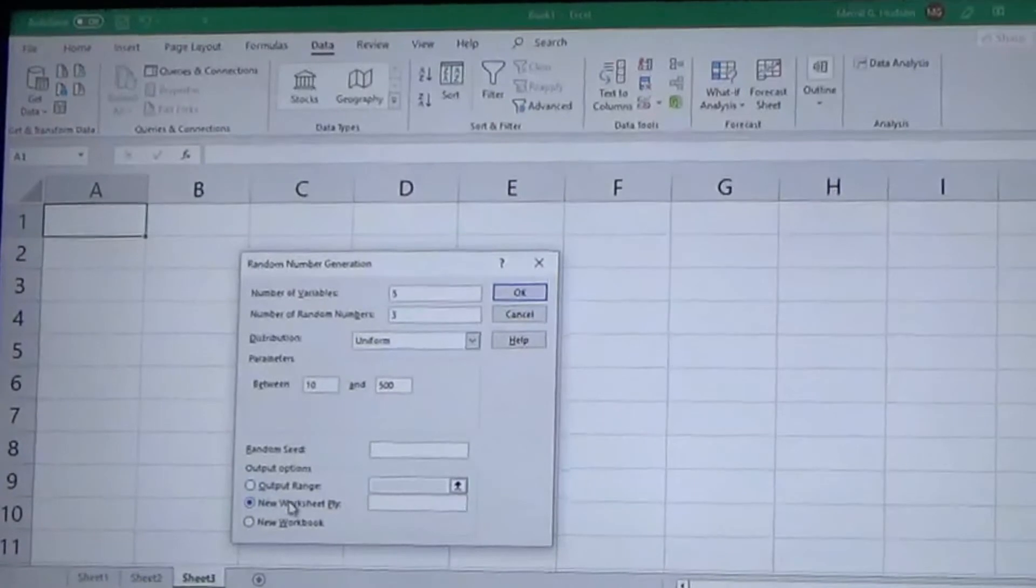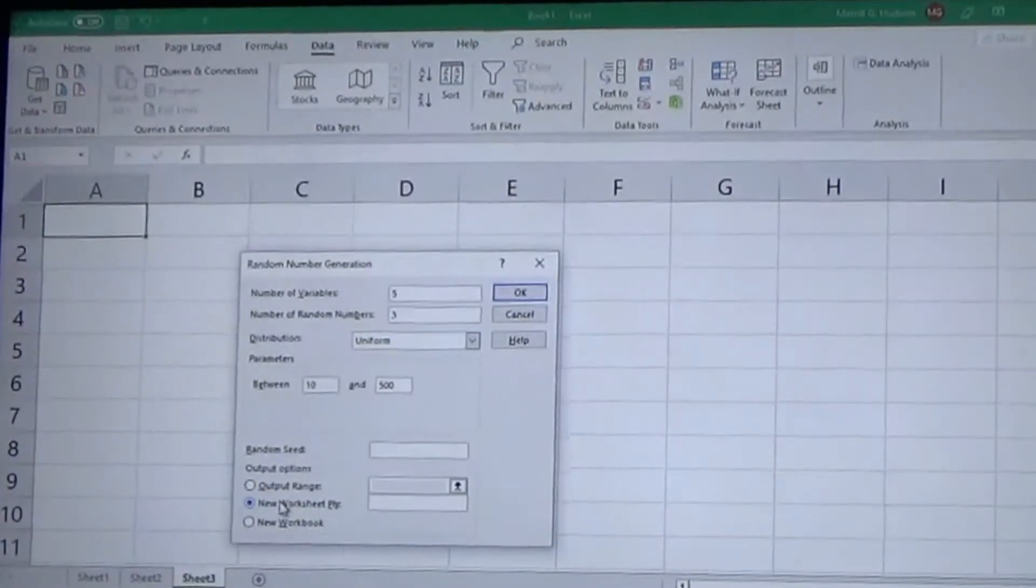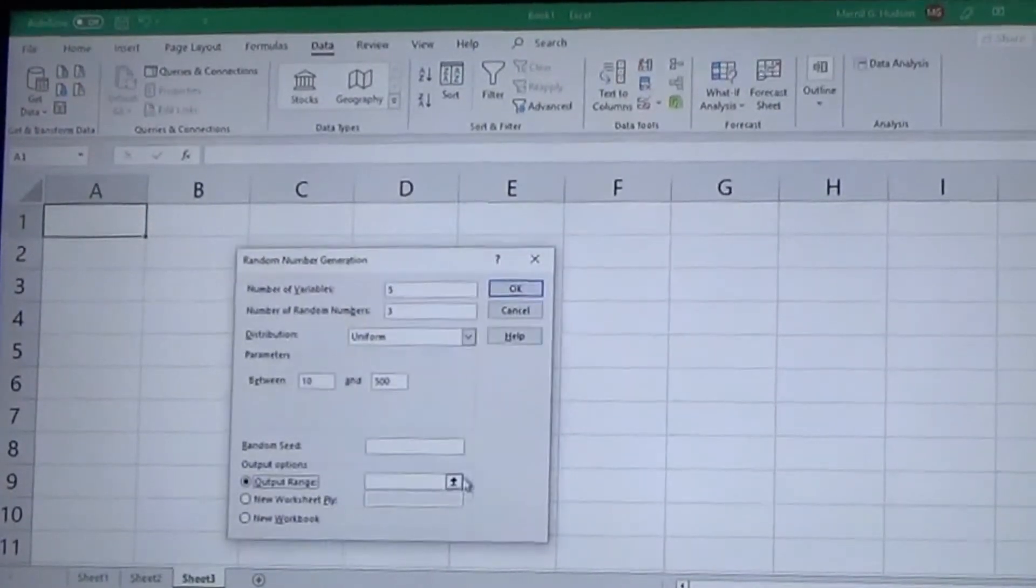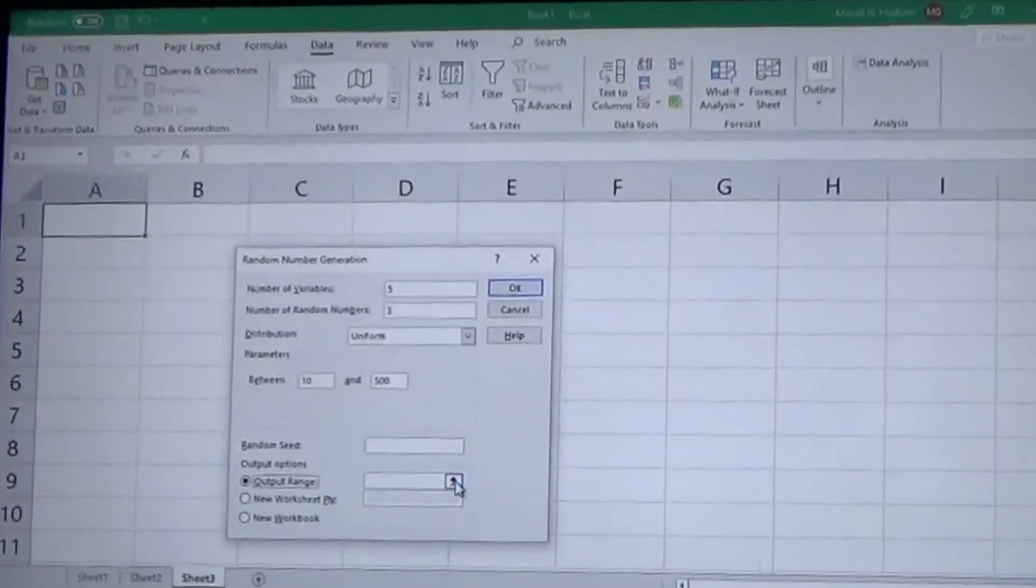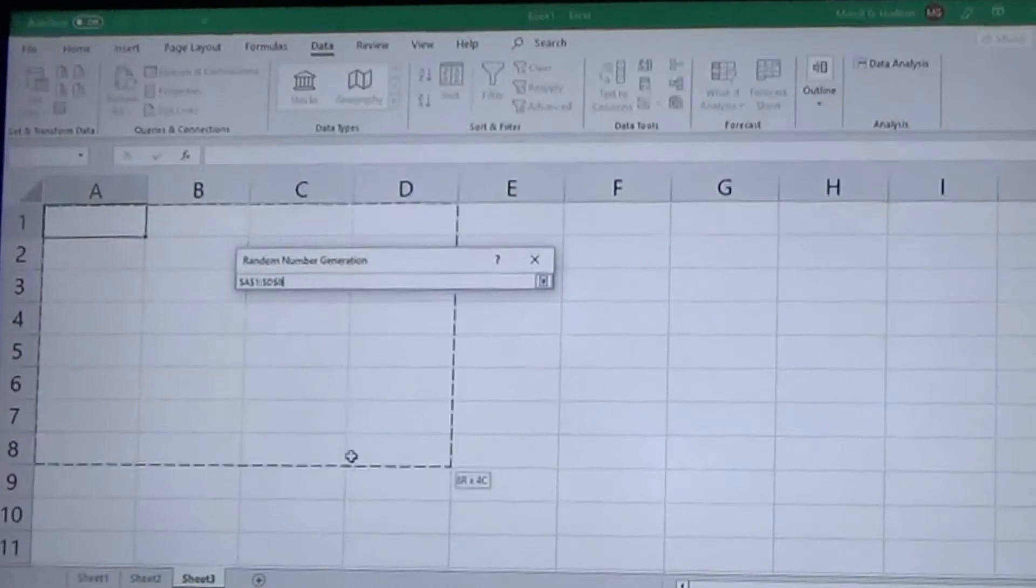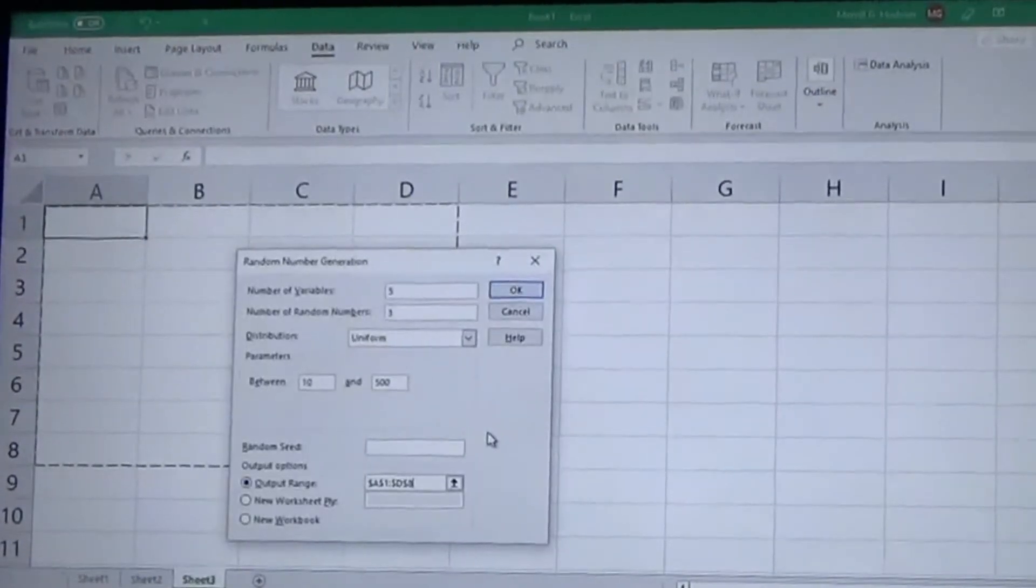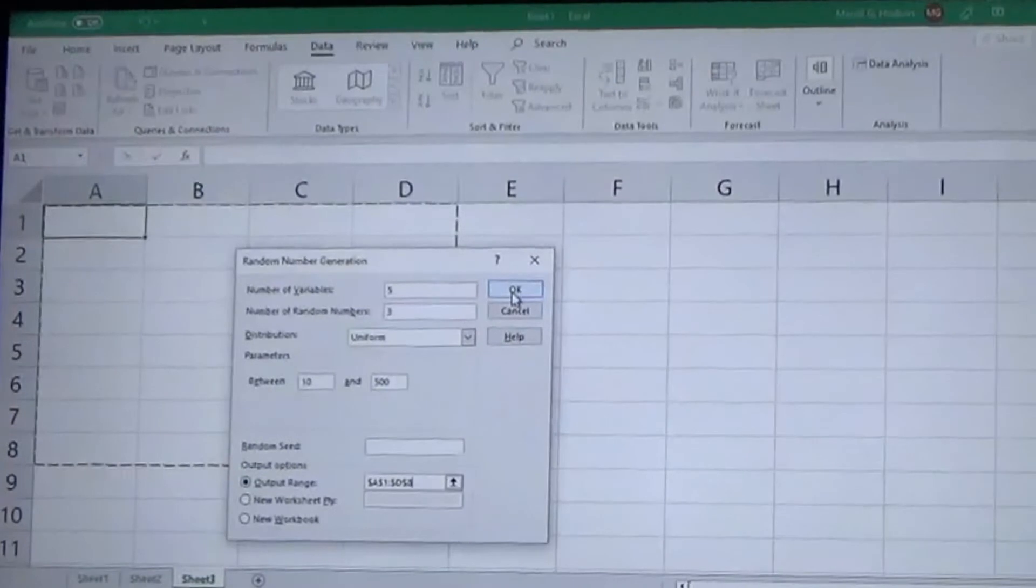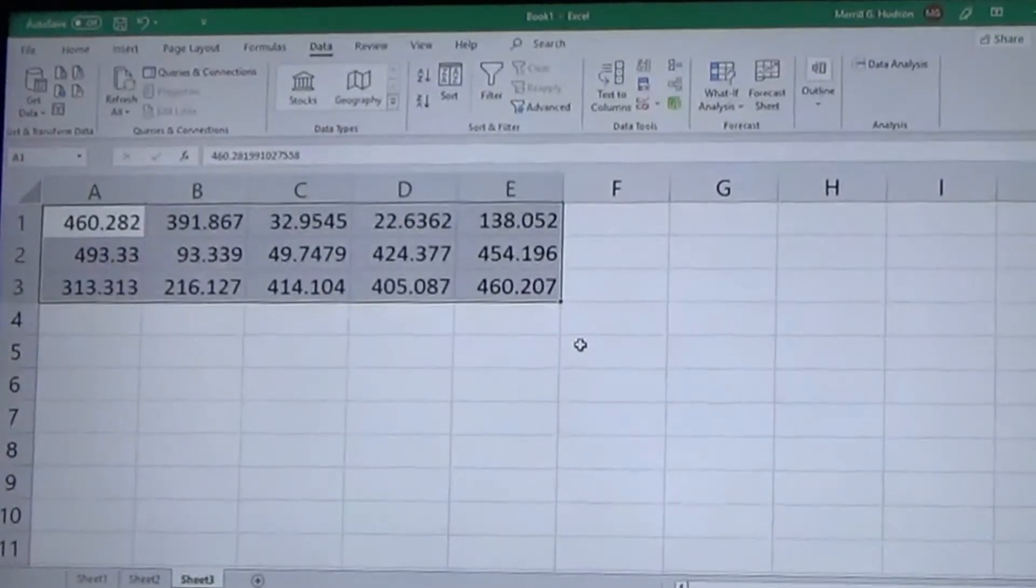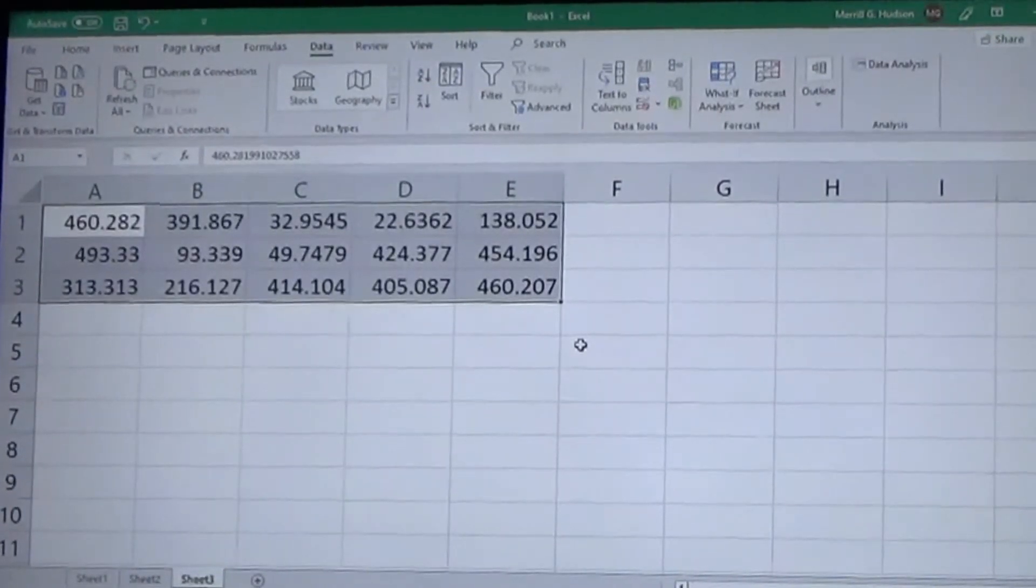And then you can have it output in a new worksheet and a new workbook, or you can click output range. And if you click this upward pointing arrow here, you can select your range rather than typing it in. And then you hit Okay and it'll generate your five columns, three rows.